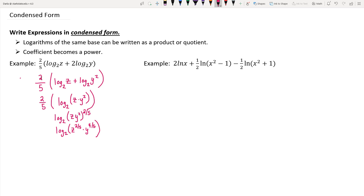You can rewrite that with radical notation, where it's the fifth root — because that's the denominator of those rational exponents — of z raised to the second and y raised to the fourth power. And then you're done; that's as condensed as that logarithm will get.